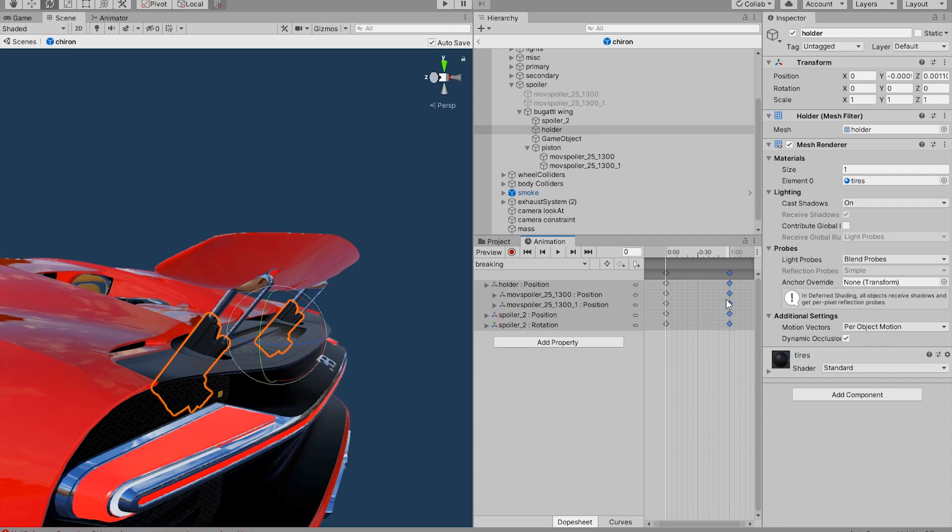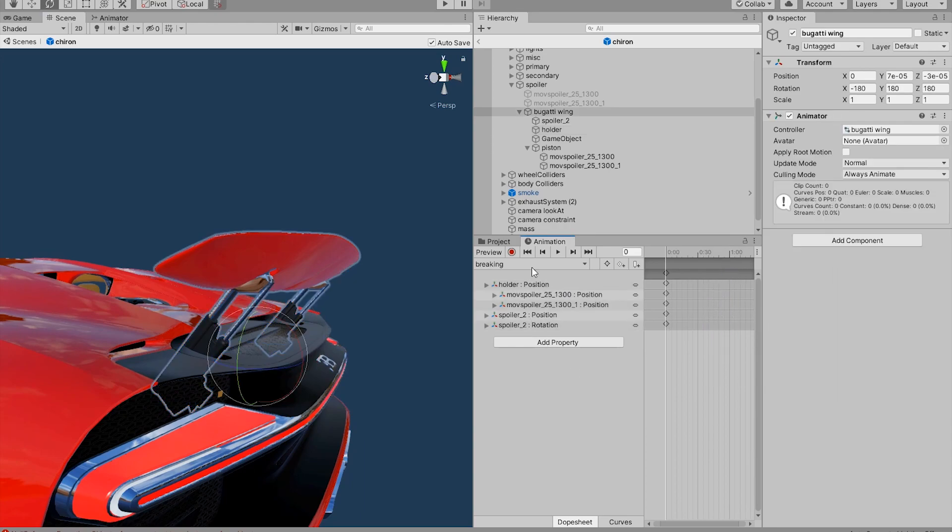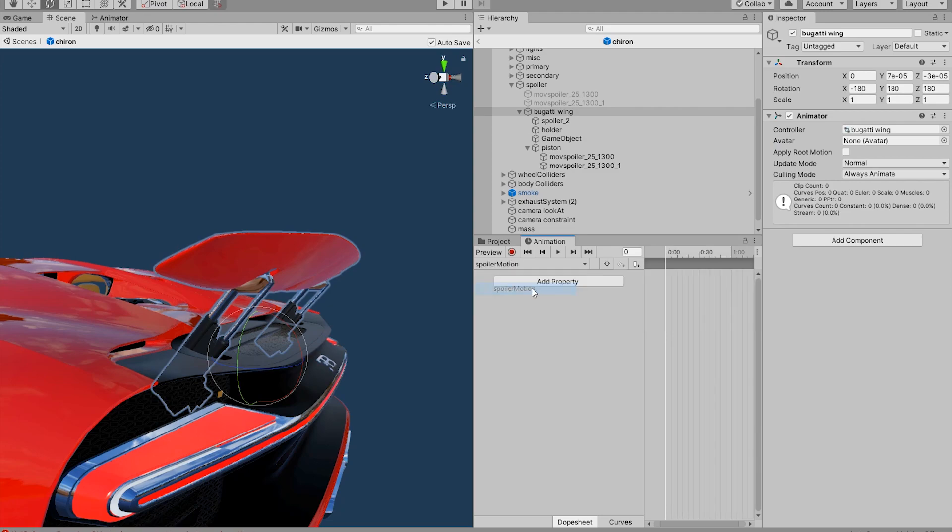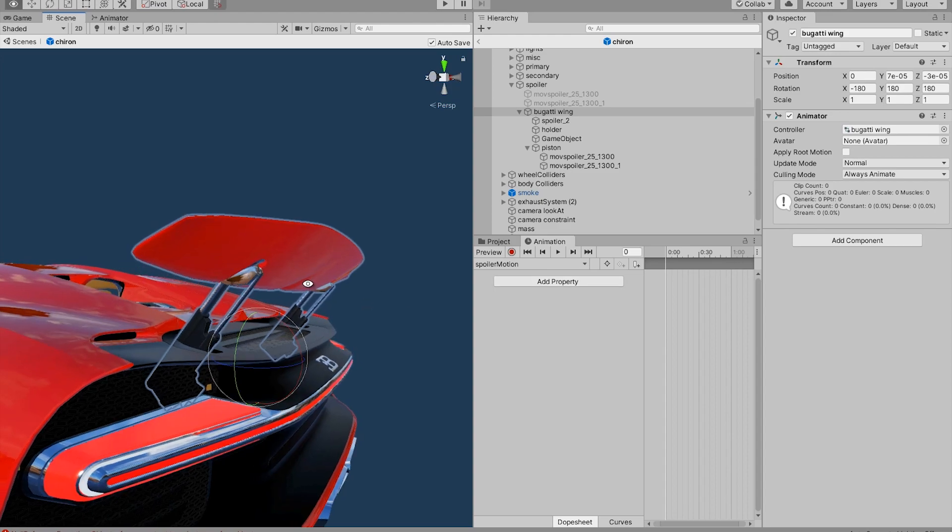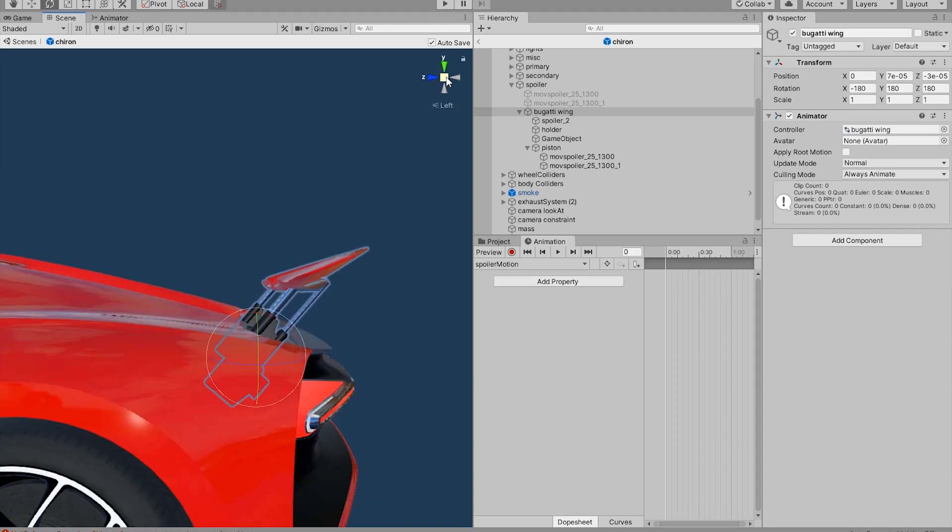You can delete this other animation since you don't need it. And now we have a braking animation. Now let's go back to spoiler motion and since this is the idle motion we want the wing to be retracted to its normal position. So let's move that.